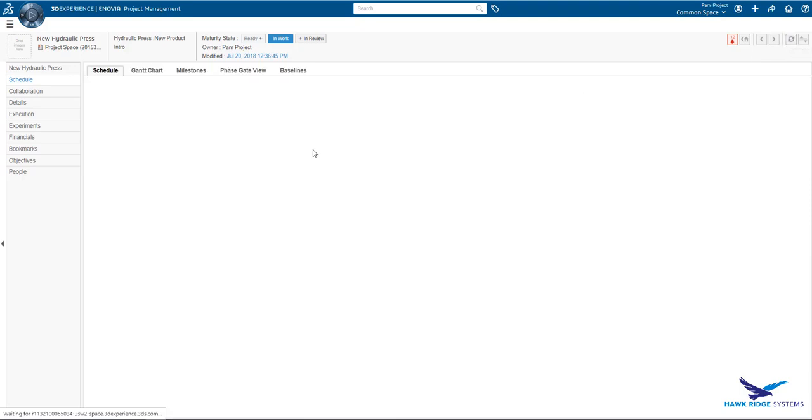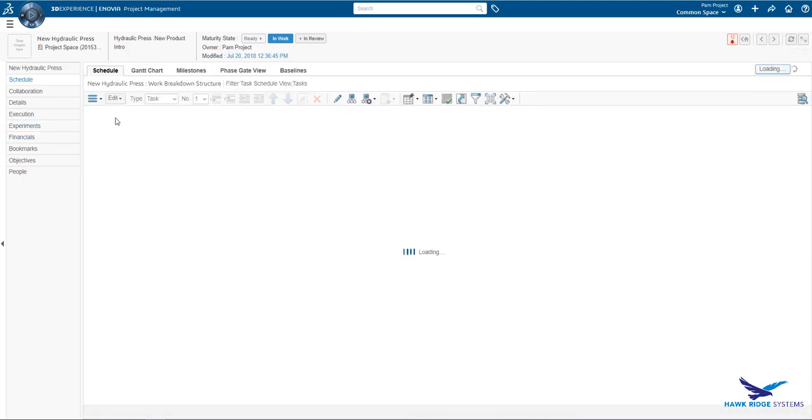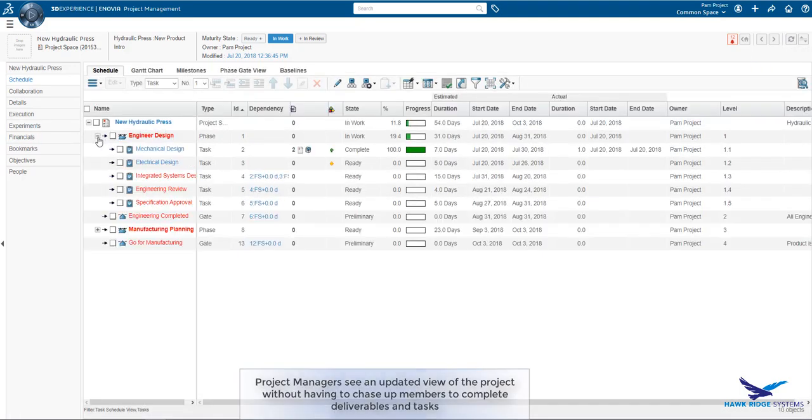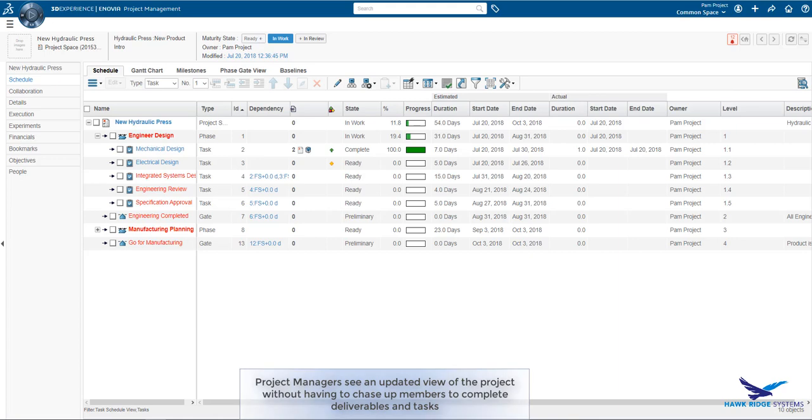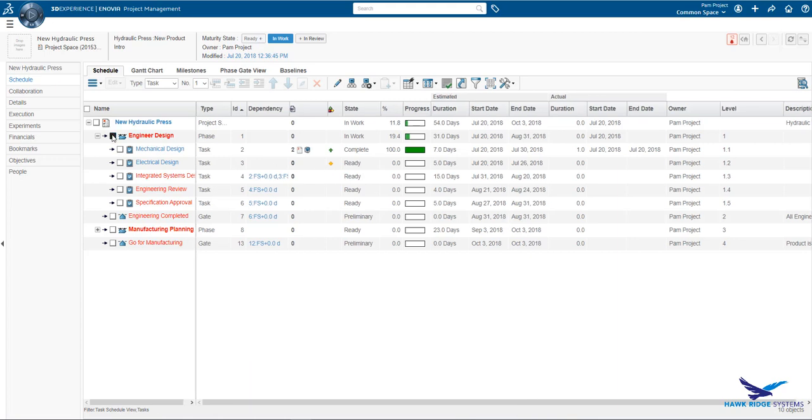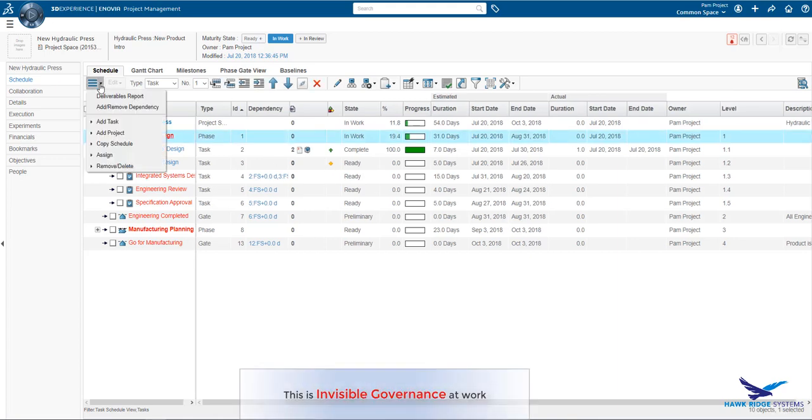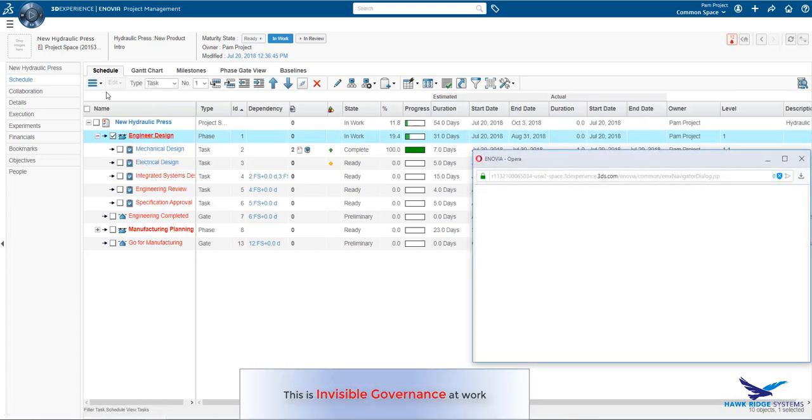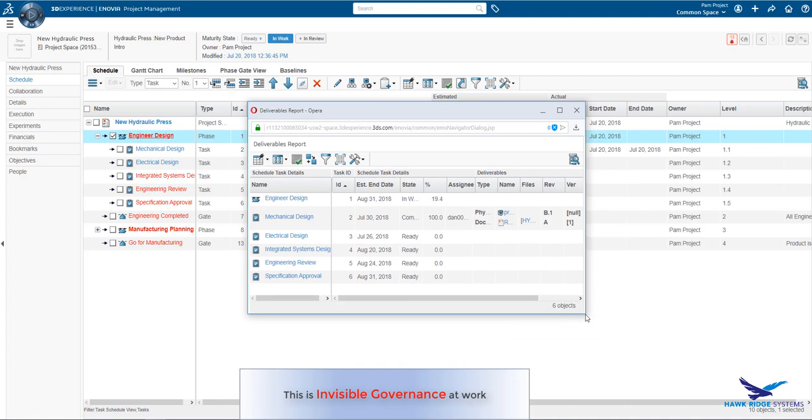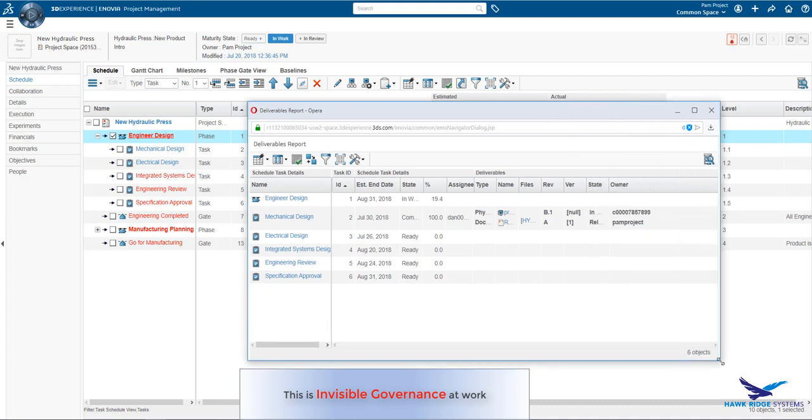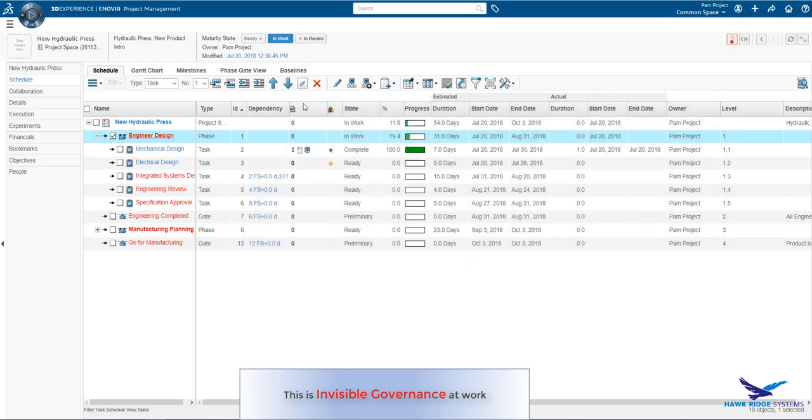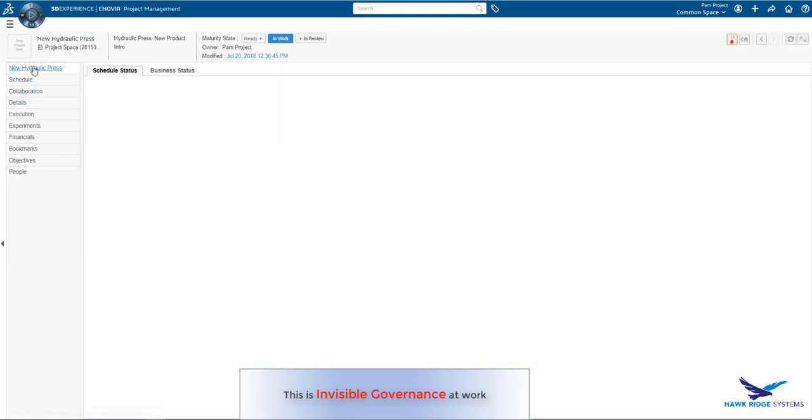With the option to automatically complete a task based upon the state of the deliverables, as well as have the task progress updated automatically, we realize that the project manager no longer has to deal with chasing deliverables and asking people to complete their task. Instead, she can focus on reporting the accurate state of the project to all stakeholders, keeping it on time and on budget.